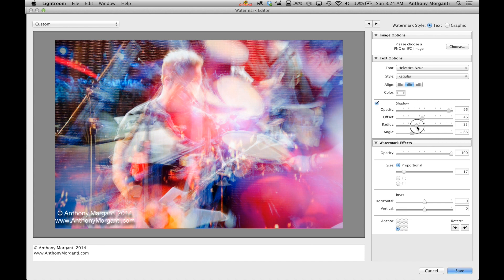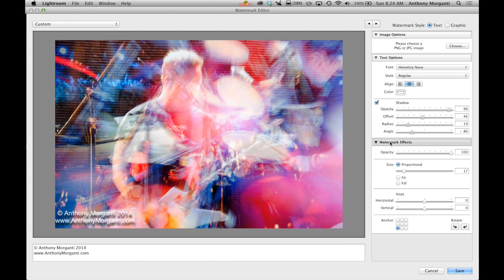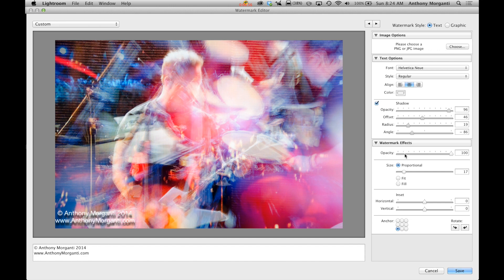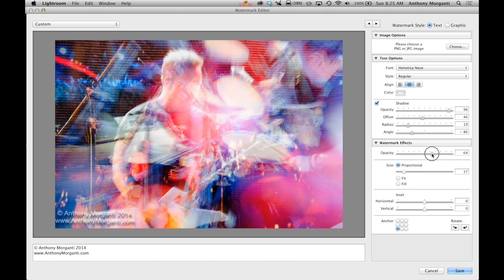The radius is kind of making it, to me, more blurry, less blurry. Okay? Never really messed around with those, obviously. The watermark itself, the actual letters, you could change the opacity so that you could actually see through to the image below. Something like that.